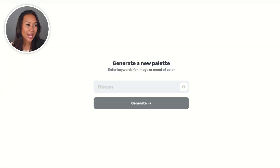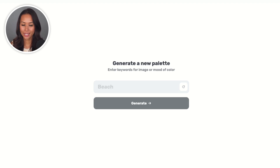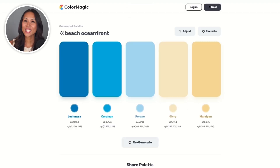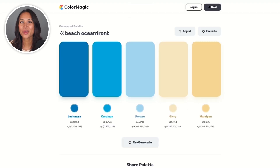Let's try it out. I'll create a palette and put in a couple of keywords. Coming from San Diego, I'll enter 'Beach Ocean Front' and hit Generate. Look how easy it is to come up with a new color palette that I can use not only for myself but also for my clients.